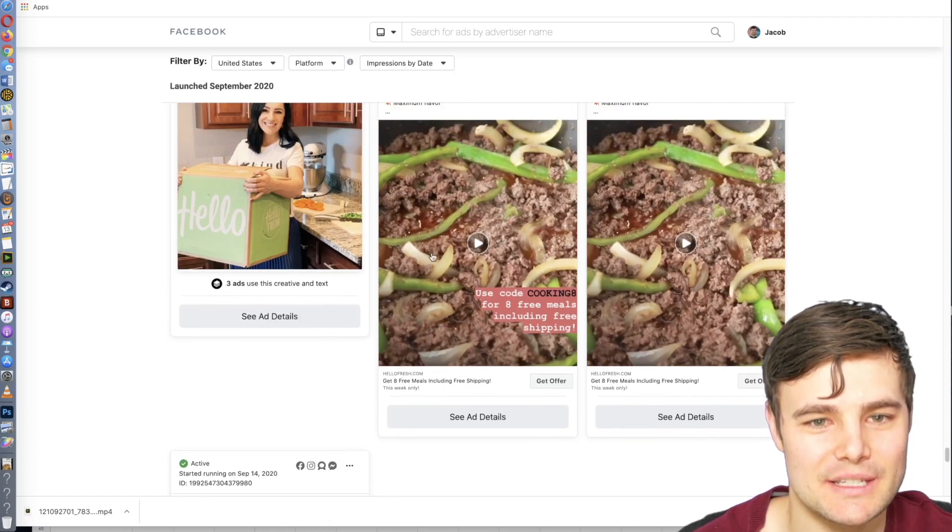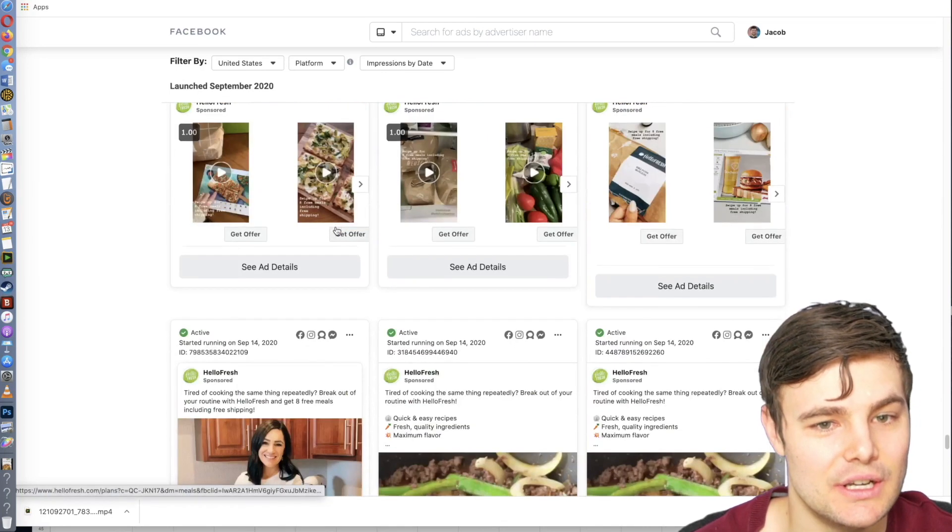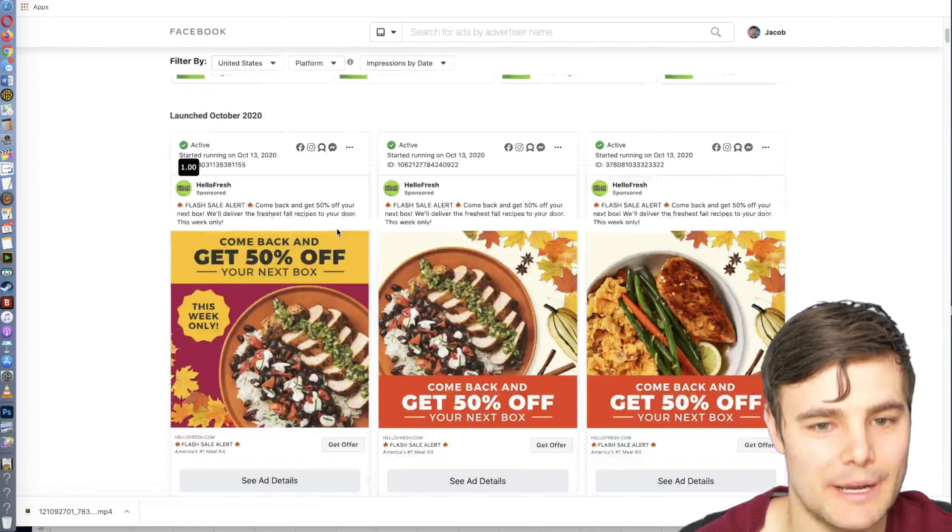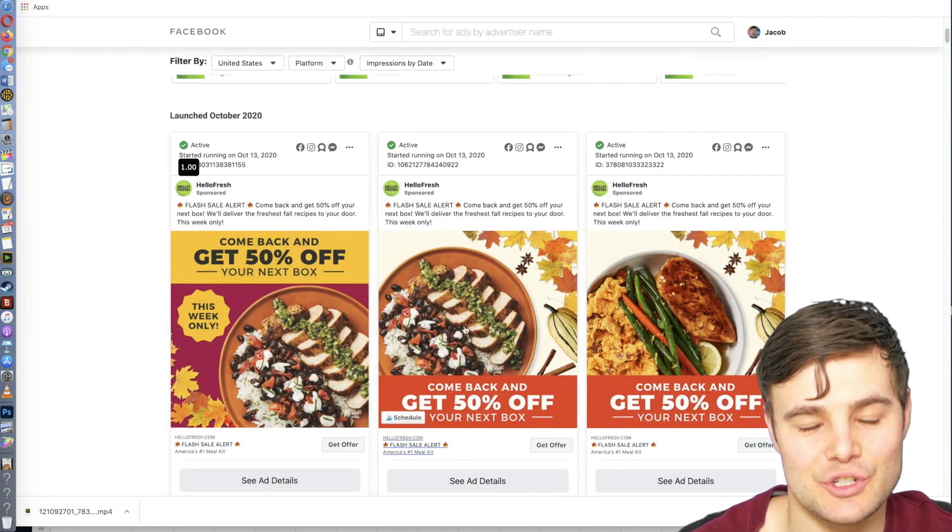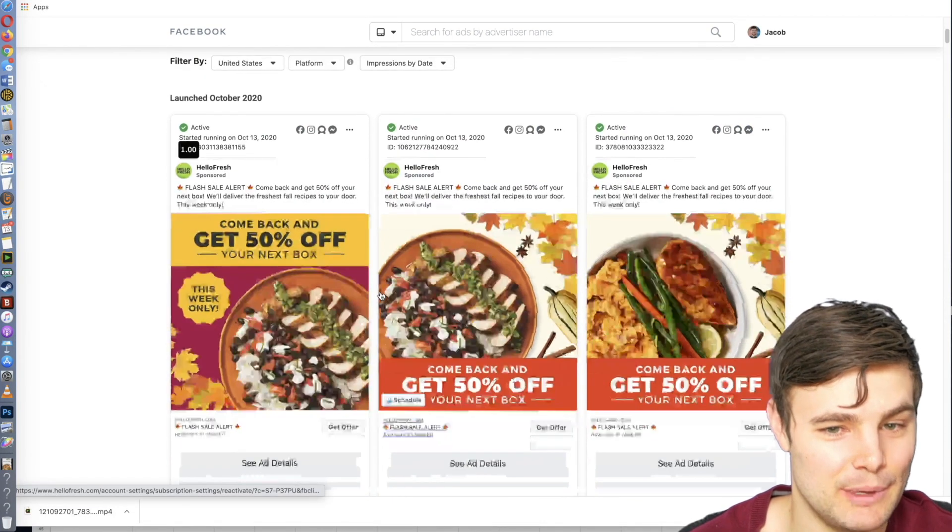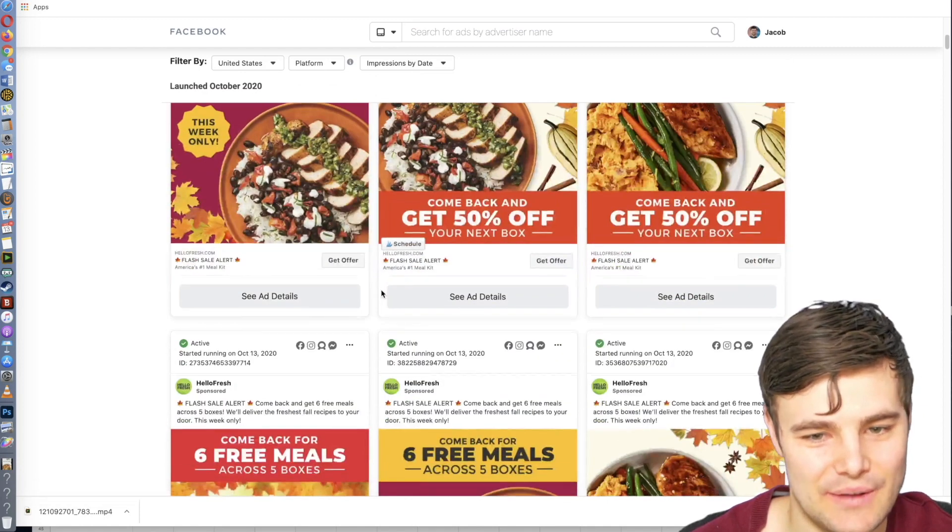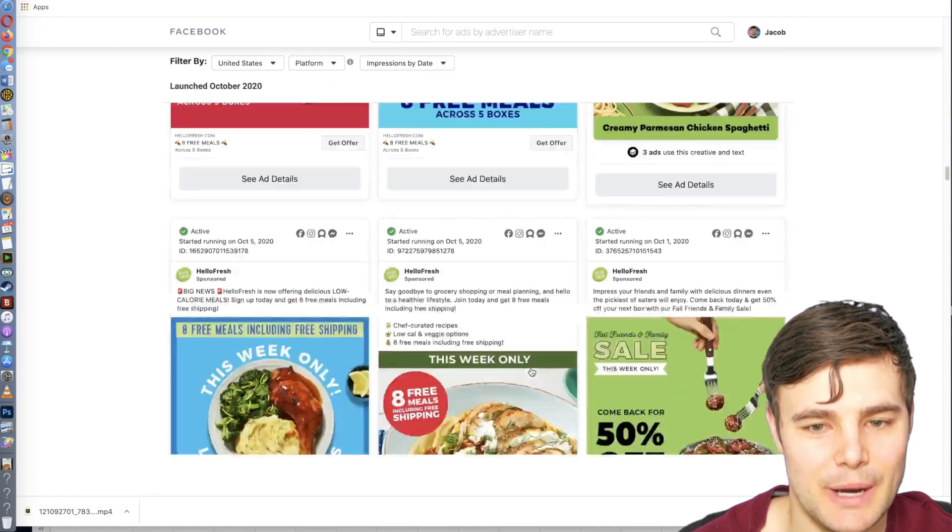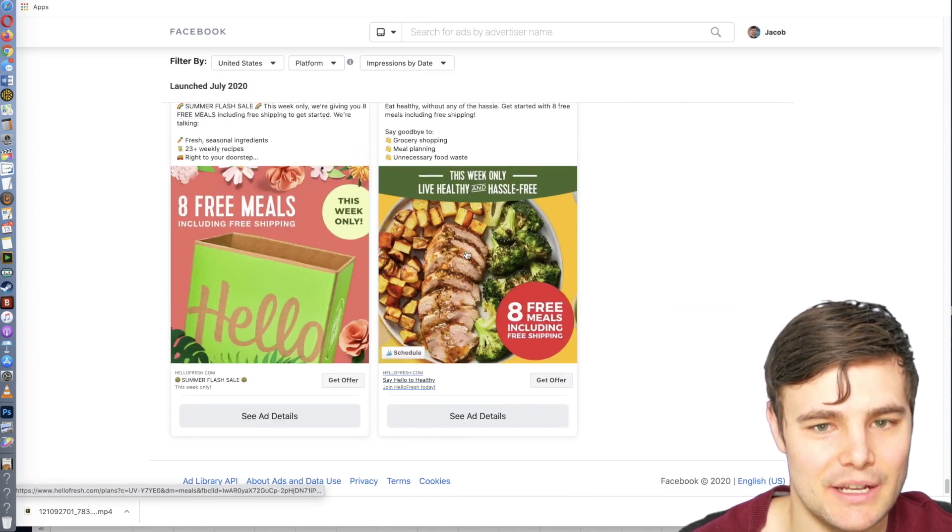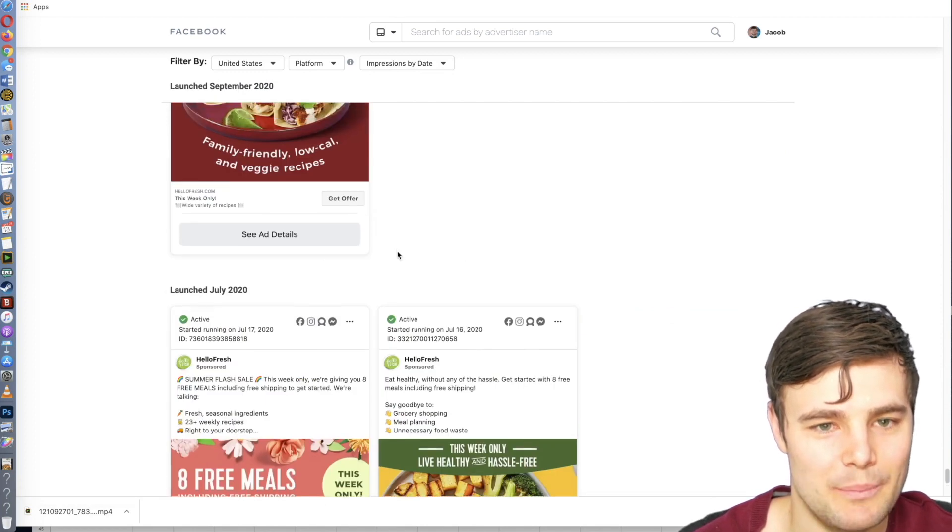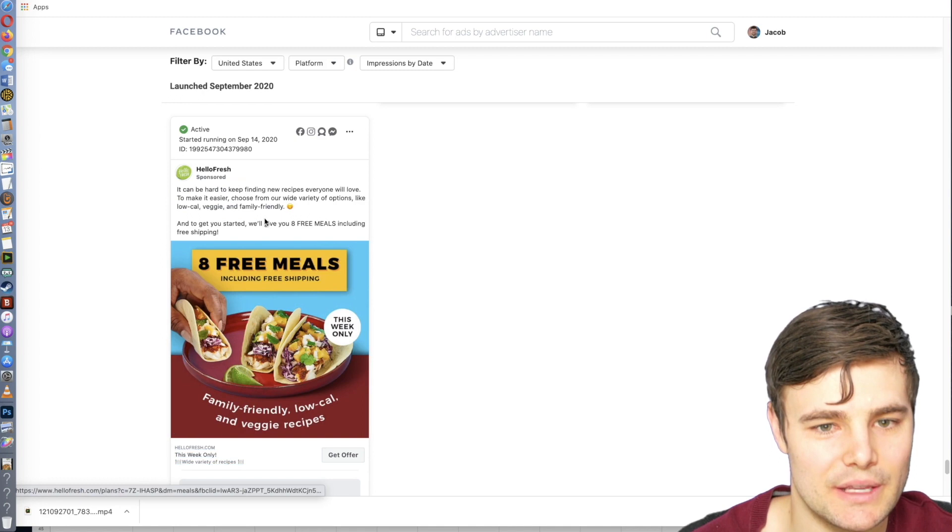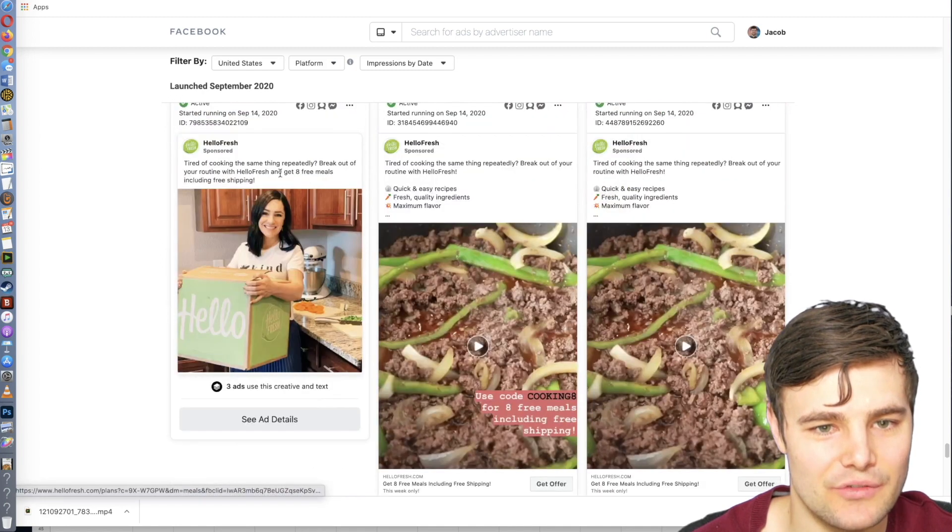Whereas some of the stuff that just launched, scrolling back up to the top, have no idea. They've just launched this, it may tank for them, it may be losing them money, and they just have it going for a couple days. So stuff at the bottom is actually a better indicator of what's made them the most money or what they've seen is the most effective.